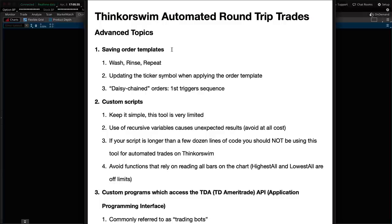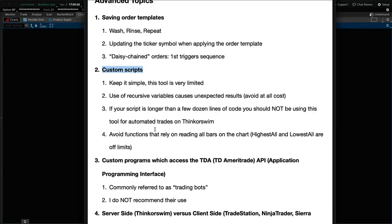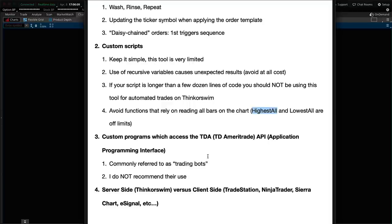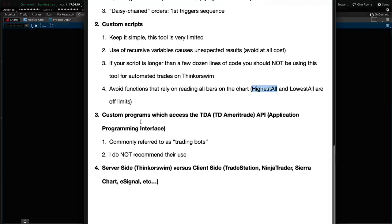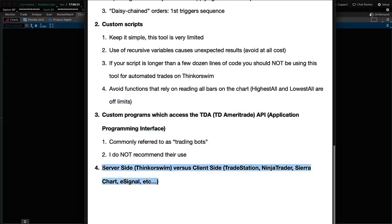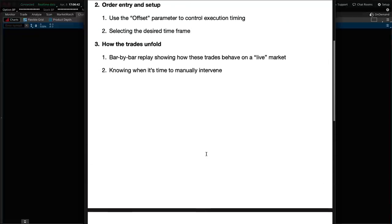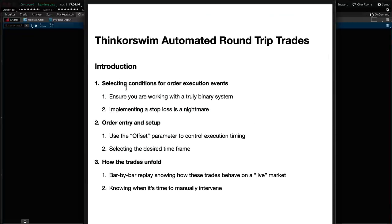Under advanced topics, we're going to cover saving order templates — I've worked that out and have a couple saved to show you — and custom scripts, giving guidance on what to be cautious about: specific functions used in chart studies that will not work for conditional orders, and other limitations. The conditional order tool is not very robust; it can't handle the complex code you can put into a chart study or scan. We'll also briefly cover using the API (Application Programming Interface) and server-side versus client-side considerations.